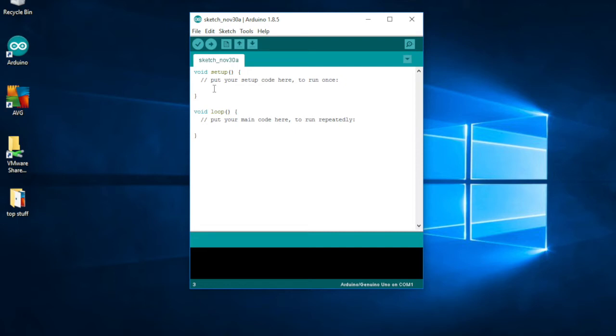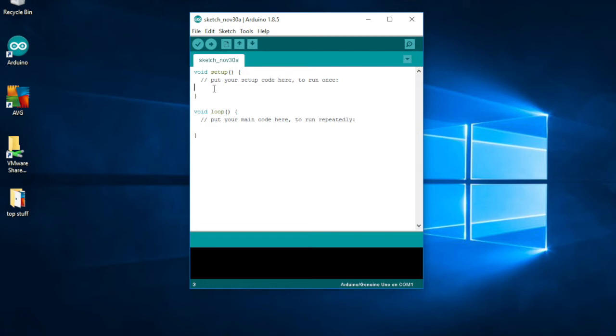That in computer language is called an output. I'm sure you've heard input and output before. So an output tells the Arduino that you are sending something - you're turning the pin on or turning it off, which in computer terms is high or low.